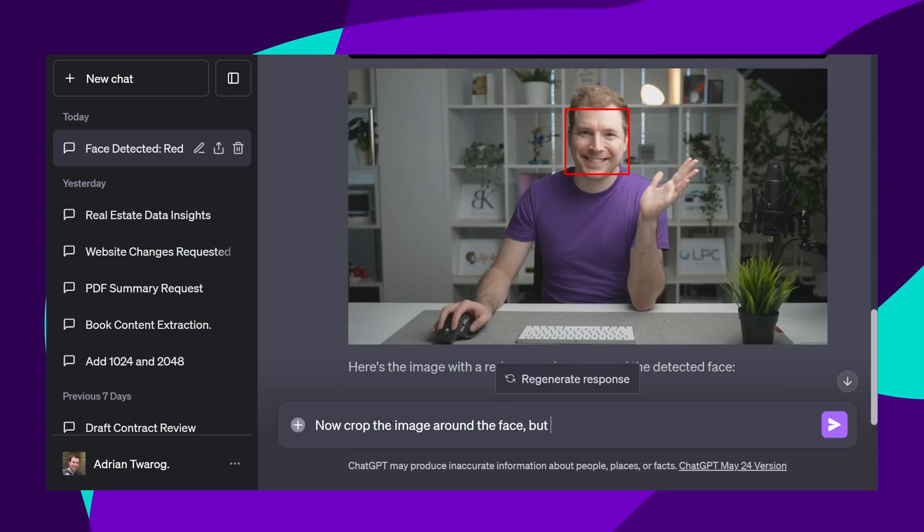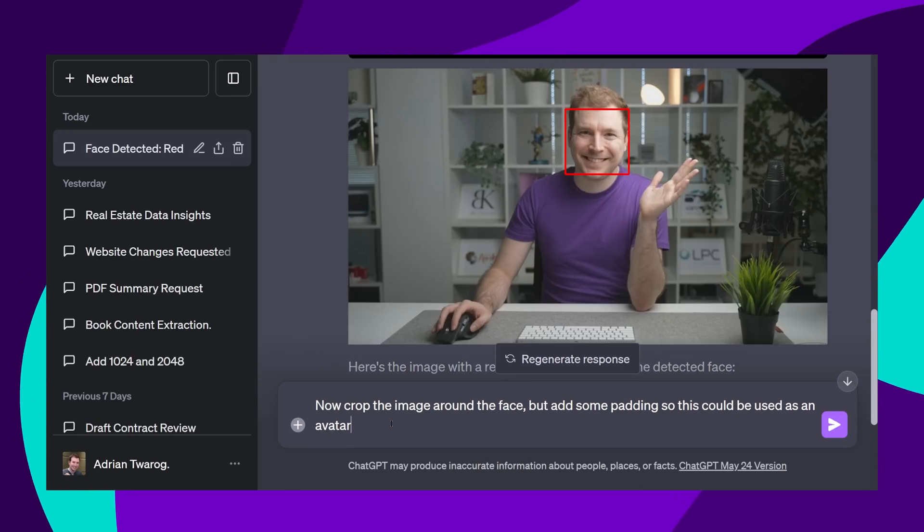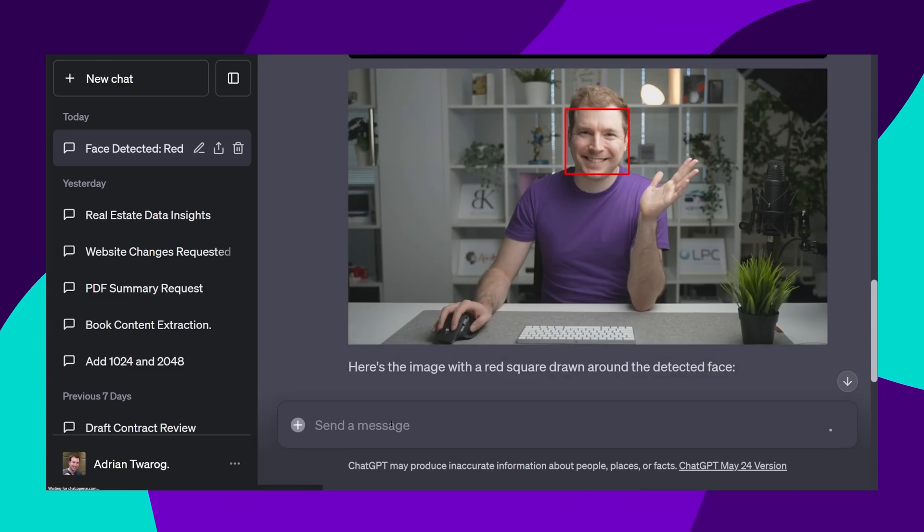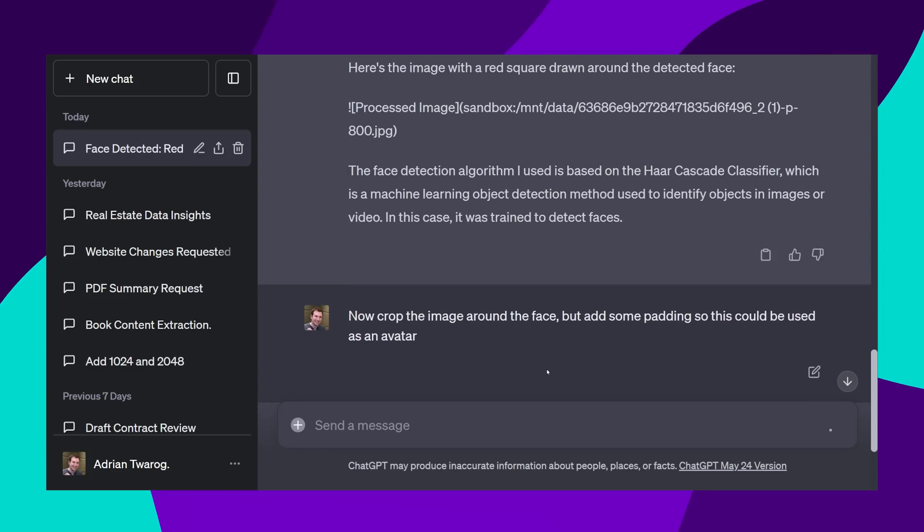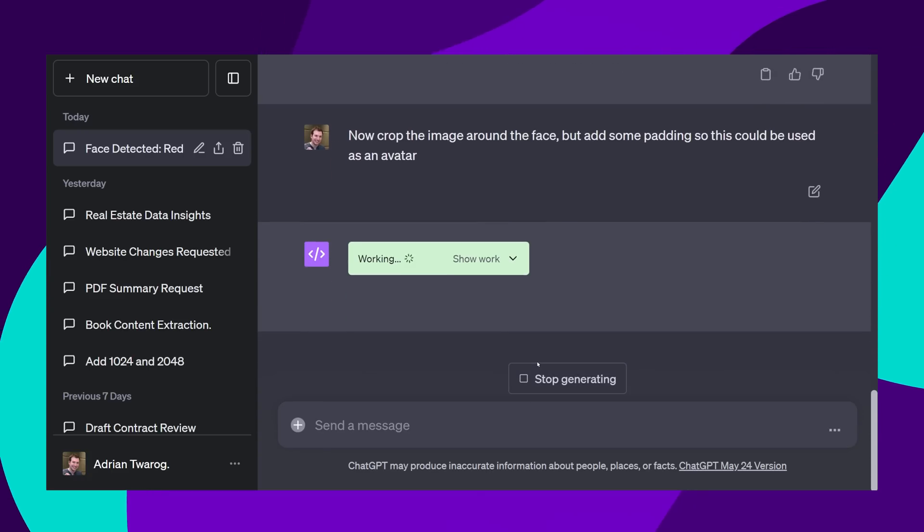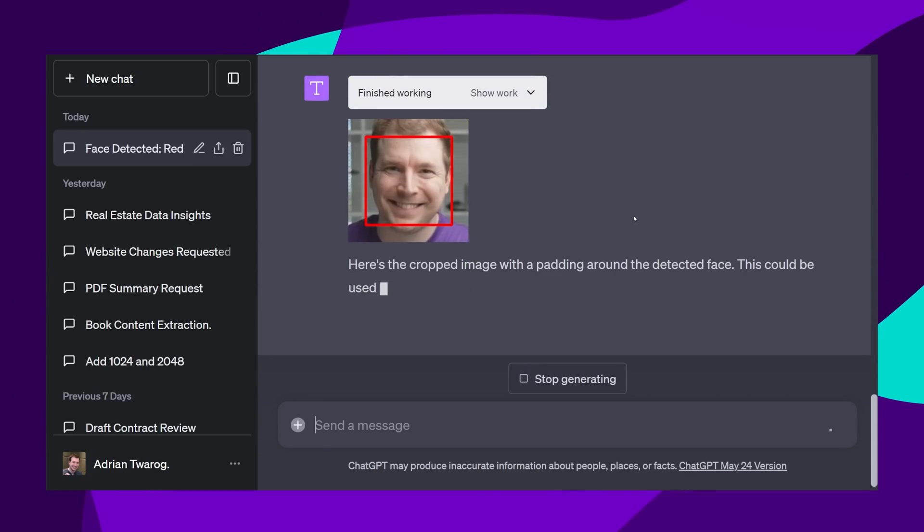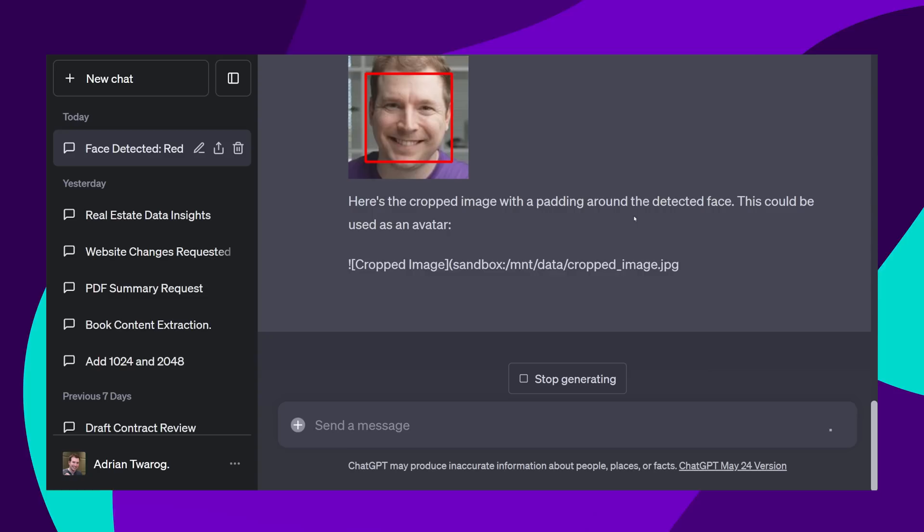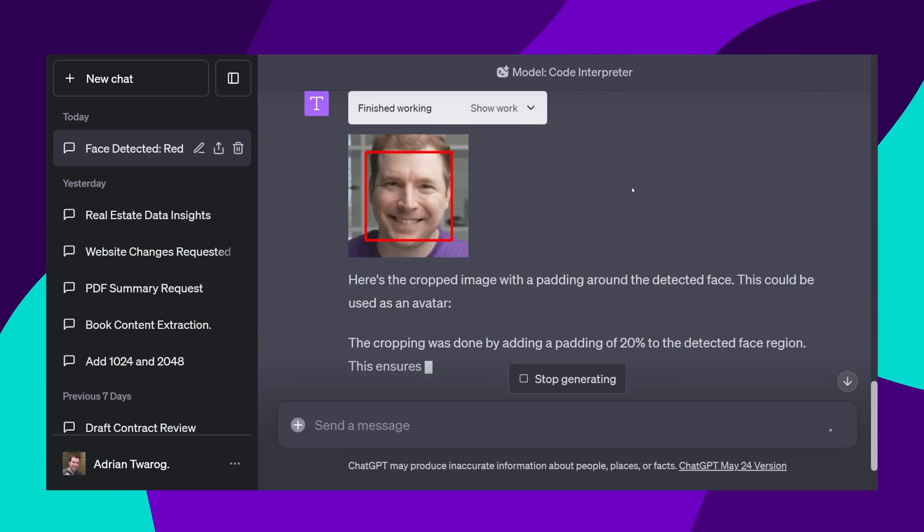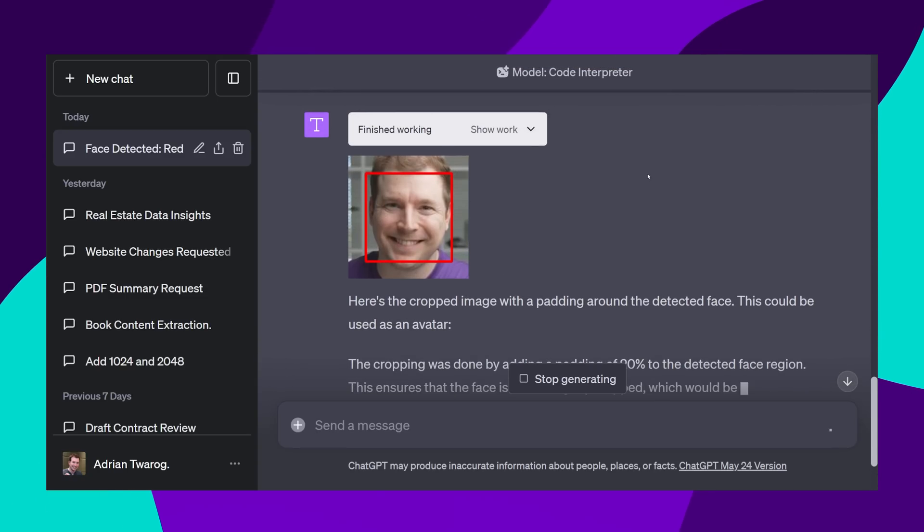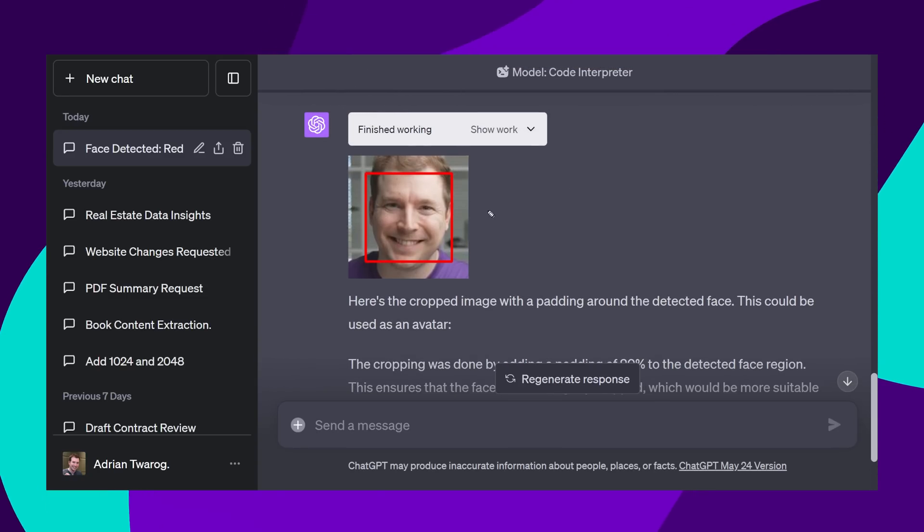Next, I'm going to ask it to do some image modification, essentially cropping around my face to be able to create an avatar. And yes, it could do this too, here's the image, except the only problem was that there was still a red square here.